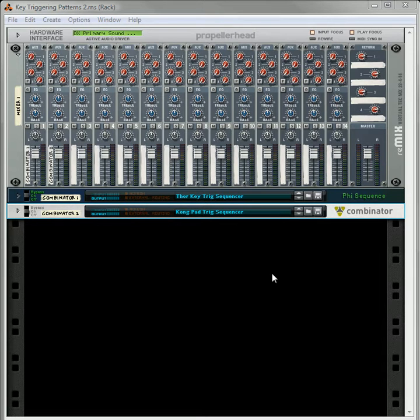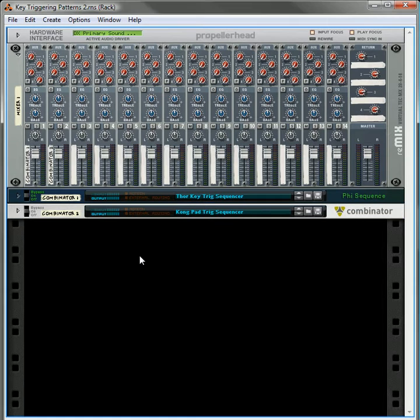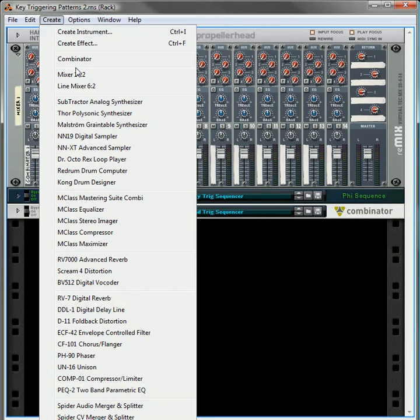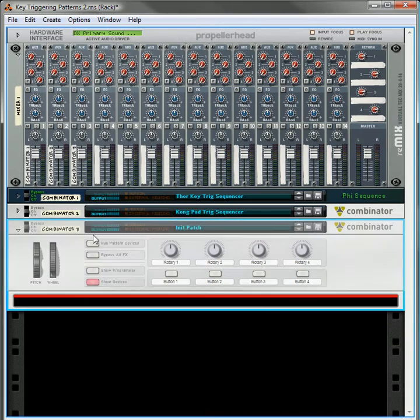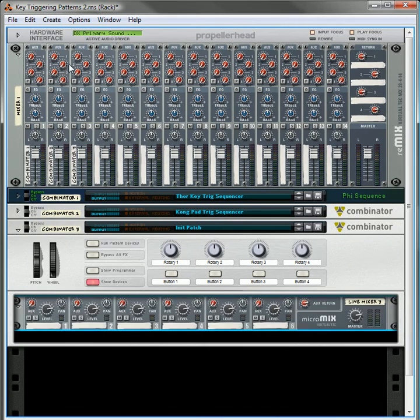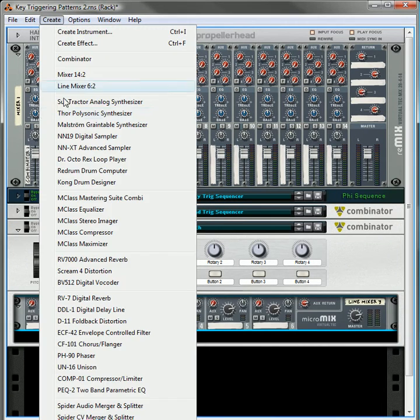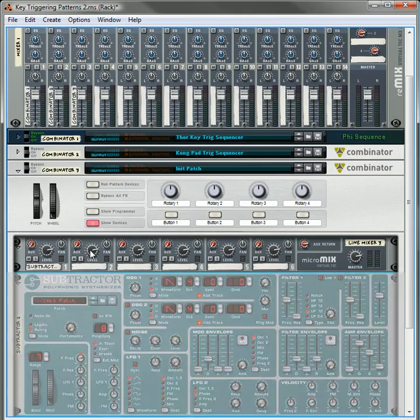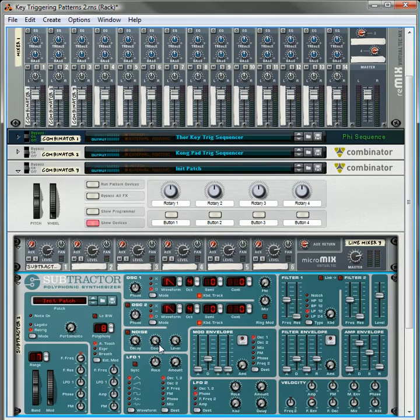This time we're going to actually use a Kong to use the pads inside the Kong to trigger the patterns. So let's get started. First thing we're going to do is create a Combinator. Underneath the Combinator we're going to create a 6-2 mixer and then we're also going to create a Subtractor. This is going to be our Sound Source.